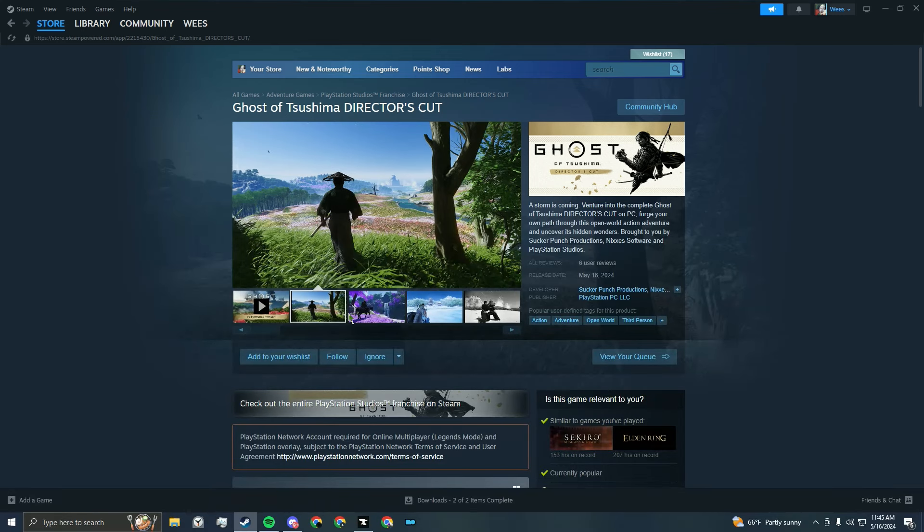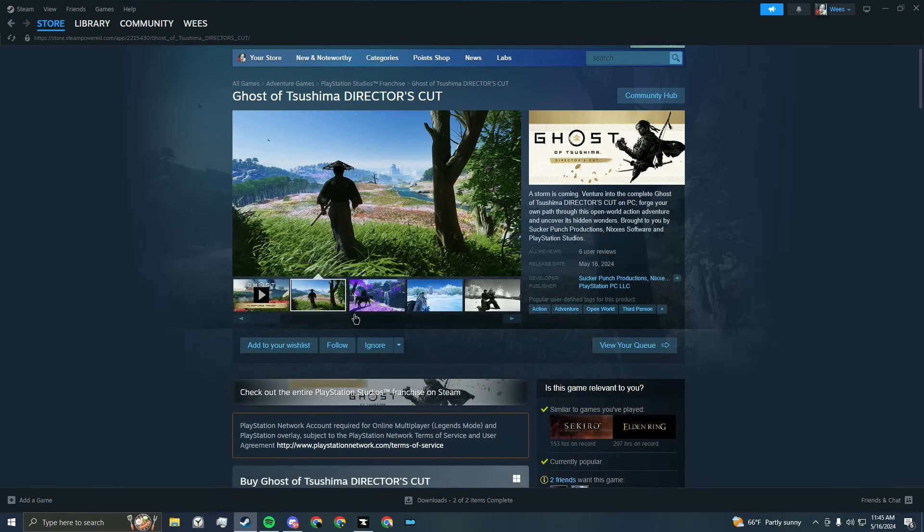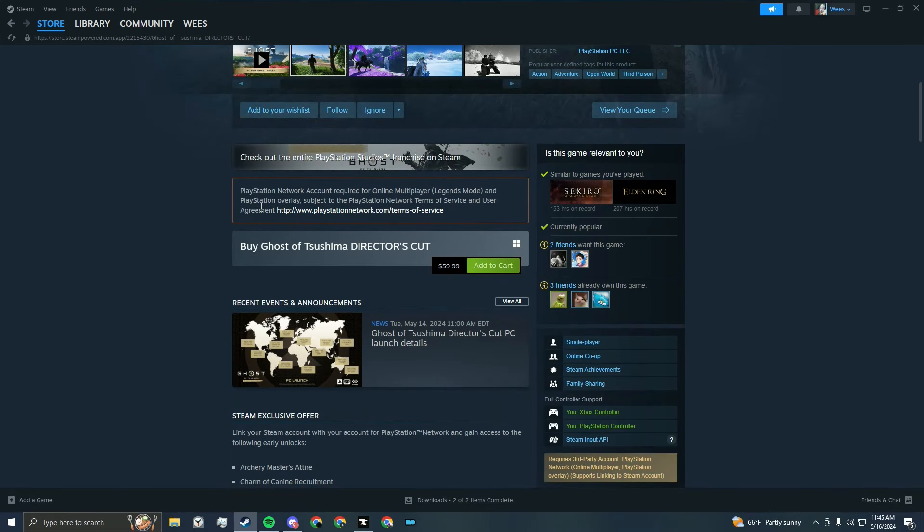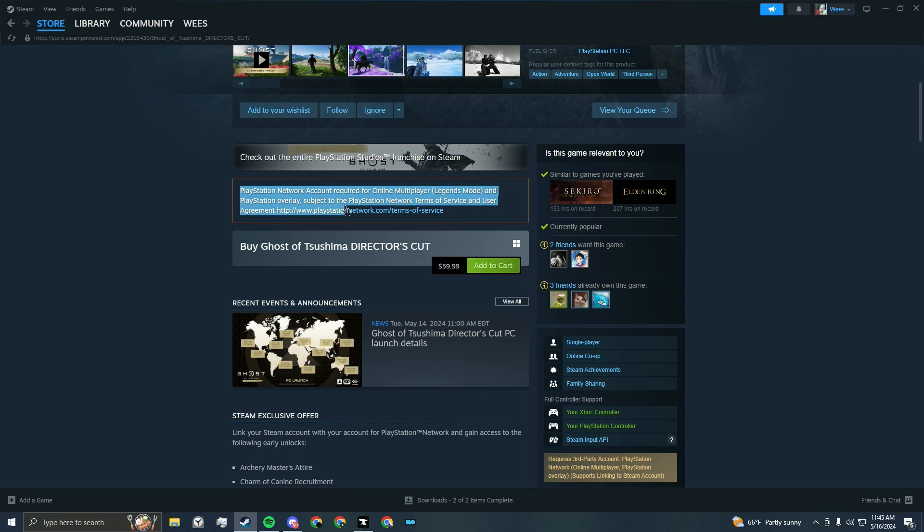I hate to say I told you so, but I told you so. PlayStation Network account required for online multiplayer, Legends mode, and PlayStation Overlay.